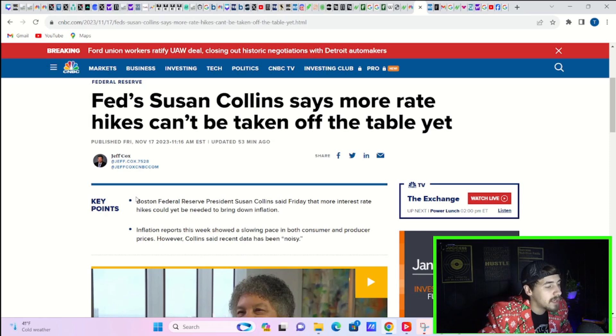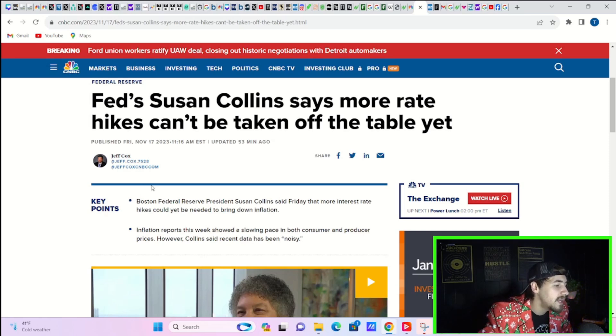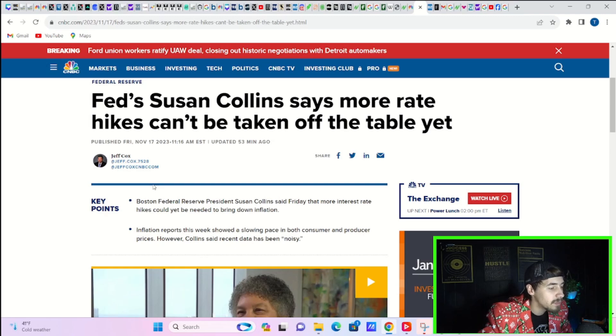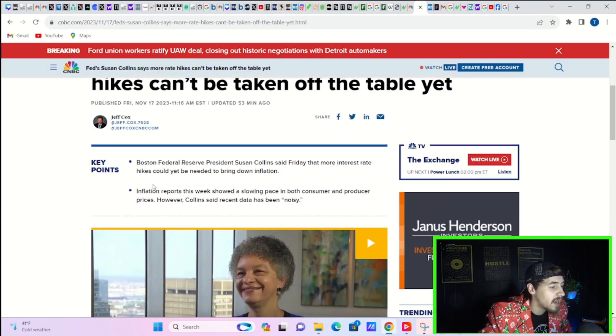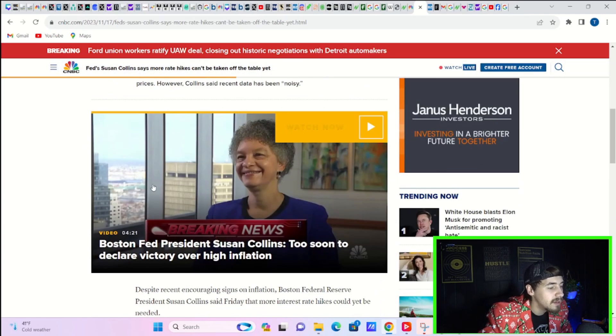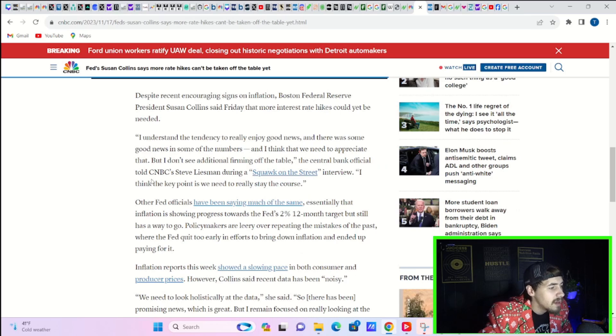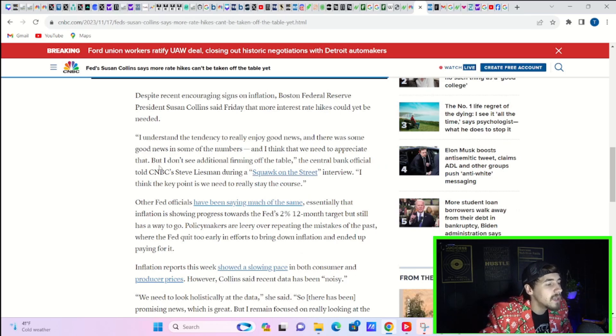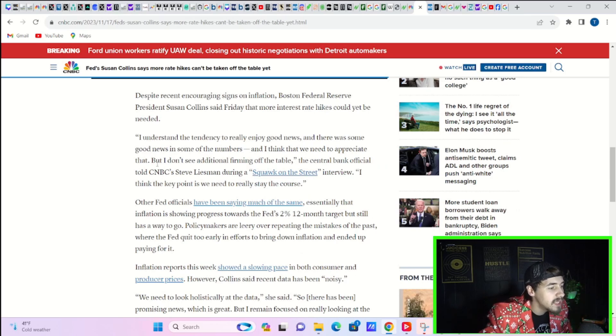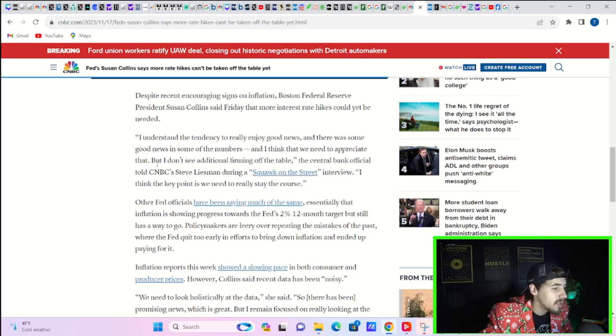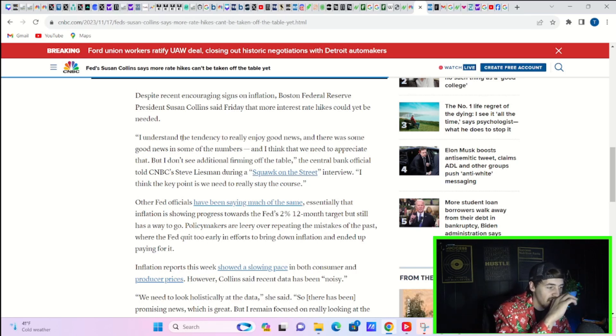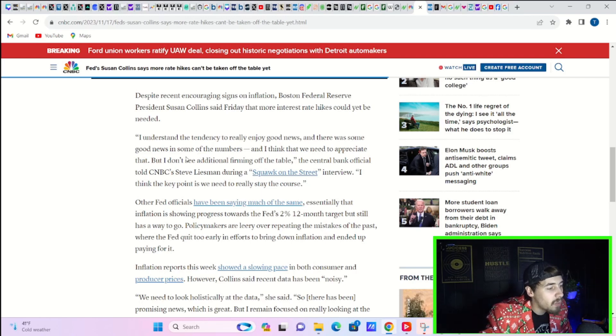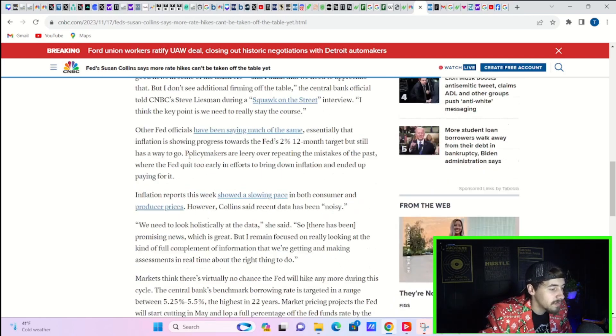Boston Federal Reserve President Susan Collins said Friday that more interest rate hikes could be needed to bring down inflation. Inflation reports this week showed a slowing pace in both consumer and producer prices. However, Collins said recent data has been noisy. Quote, I understand the tendency to really enjoy good news and there's some good news in some of the numbers. And I think that we need to appreciate that. But I don't see additional firming off the table. The central bank official told CNBC's Steve Leisman during a squawk on the street interview. I think the key point is we really need to stay the course.